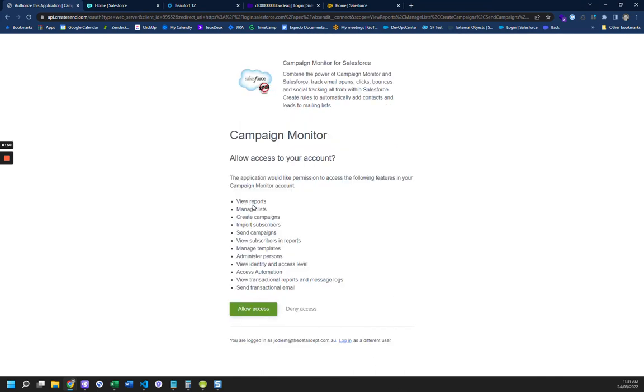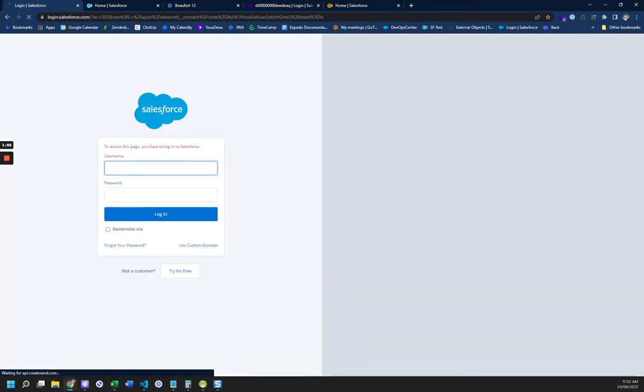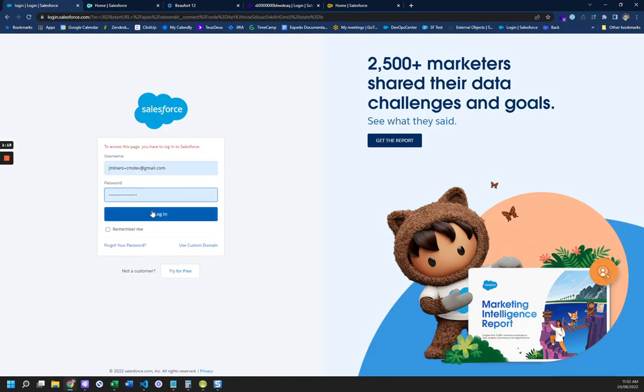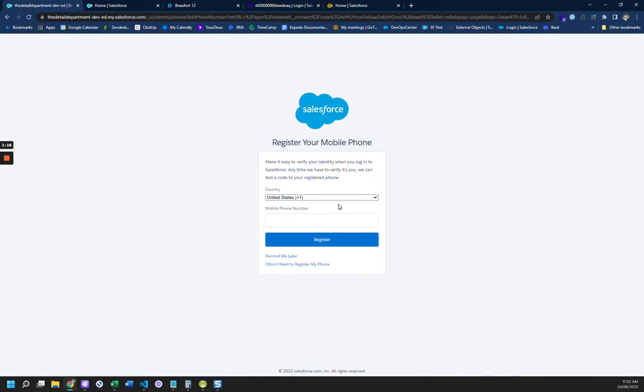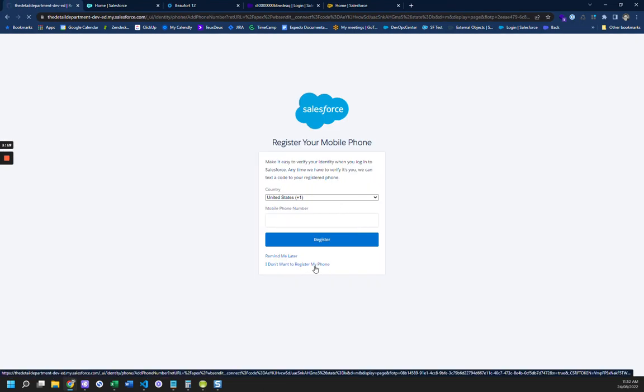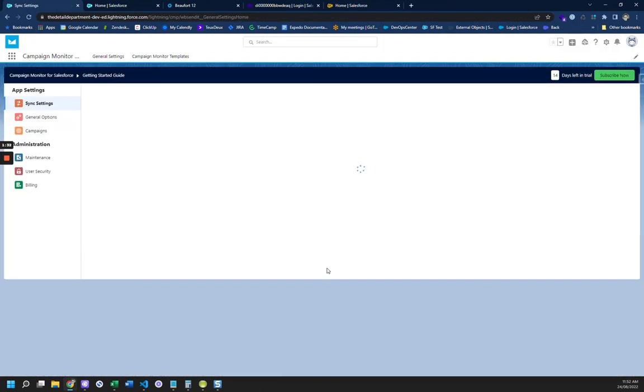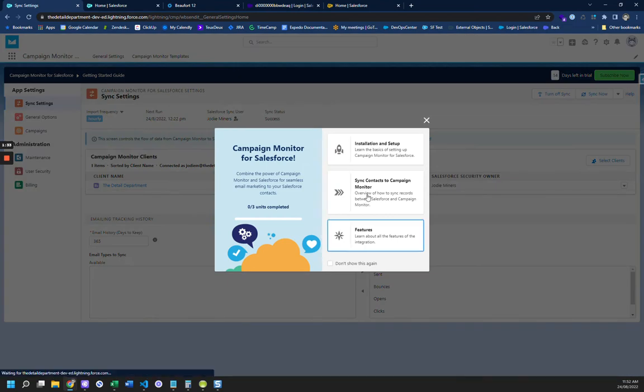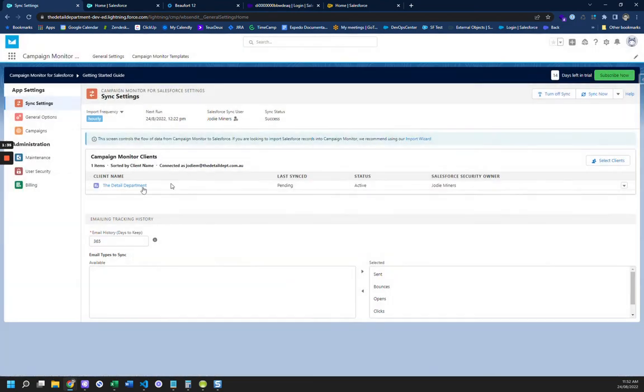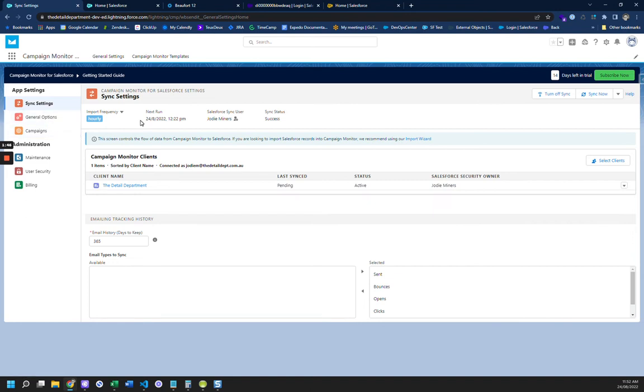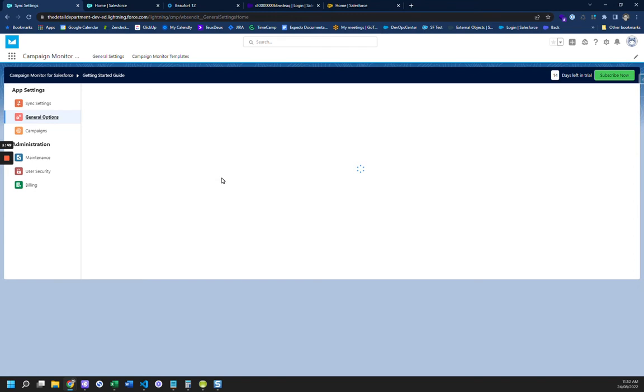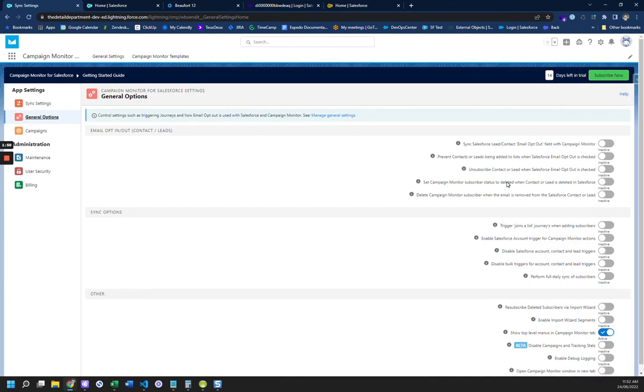And we allow Campaign Monitor access to our accounts. Log back into the org. I do not want to register my phone. And it's set the Detail Department client as pending, and set to Sync Hourly, and we're going to go to General Options.